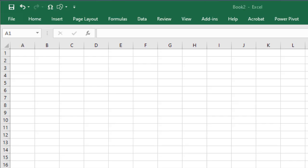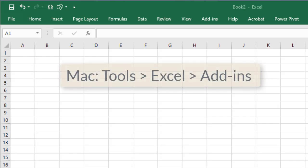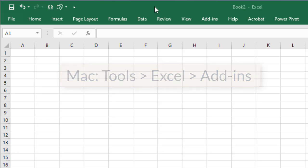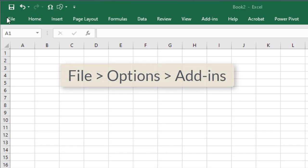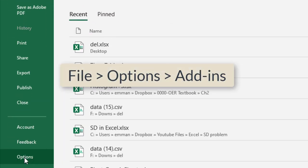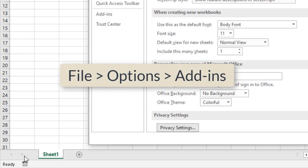On a Mac, you will go to Tools, Excel, Add-ins. But here in Windows, go to File, Options, Add-ins.